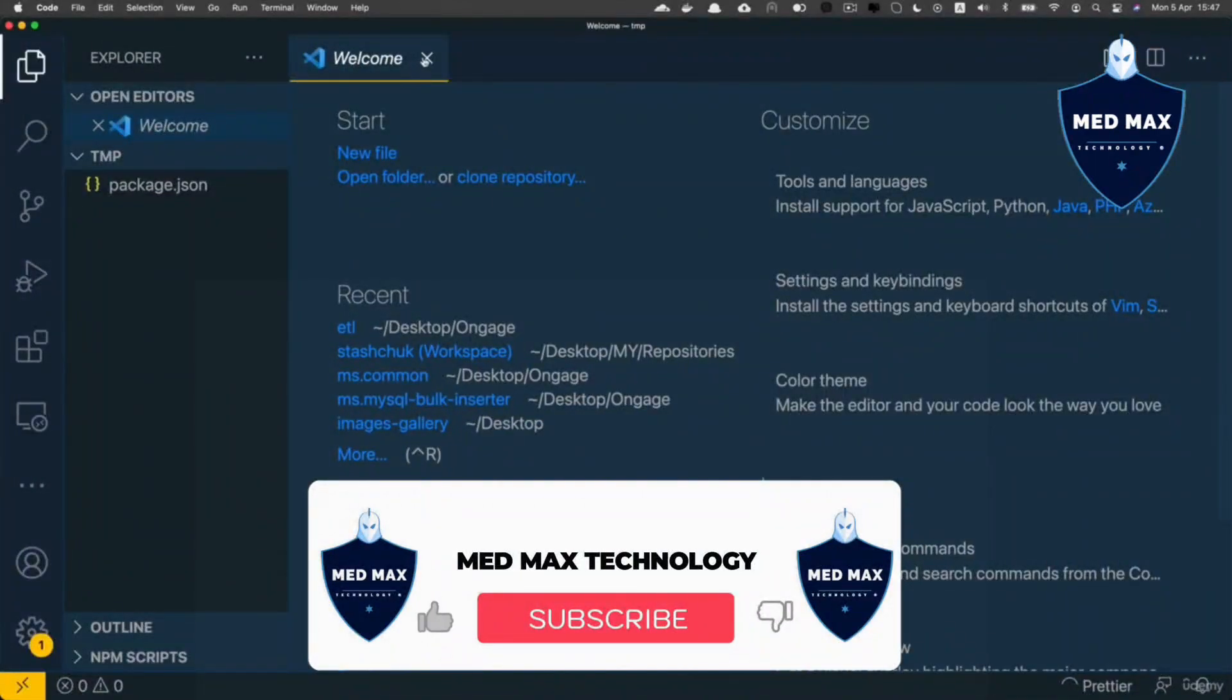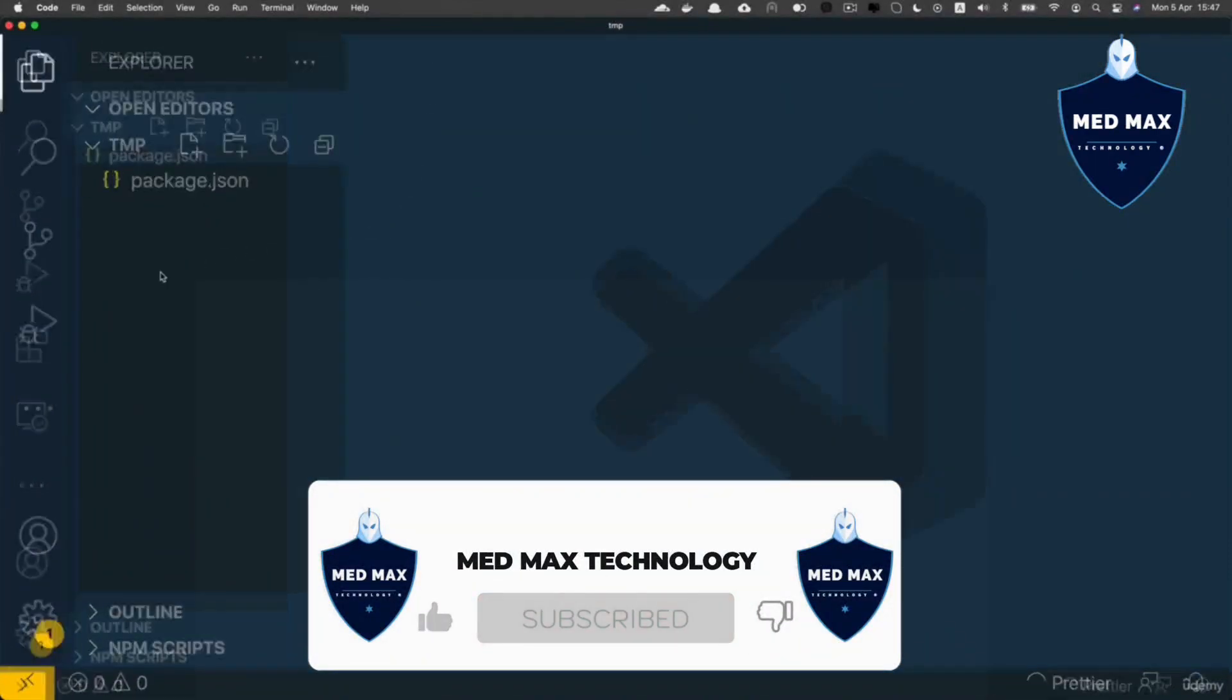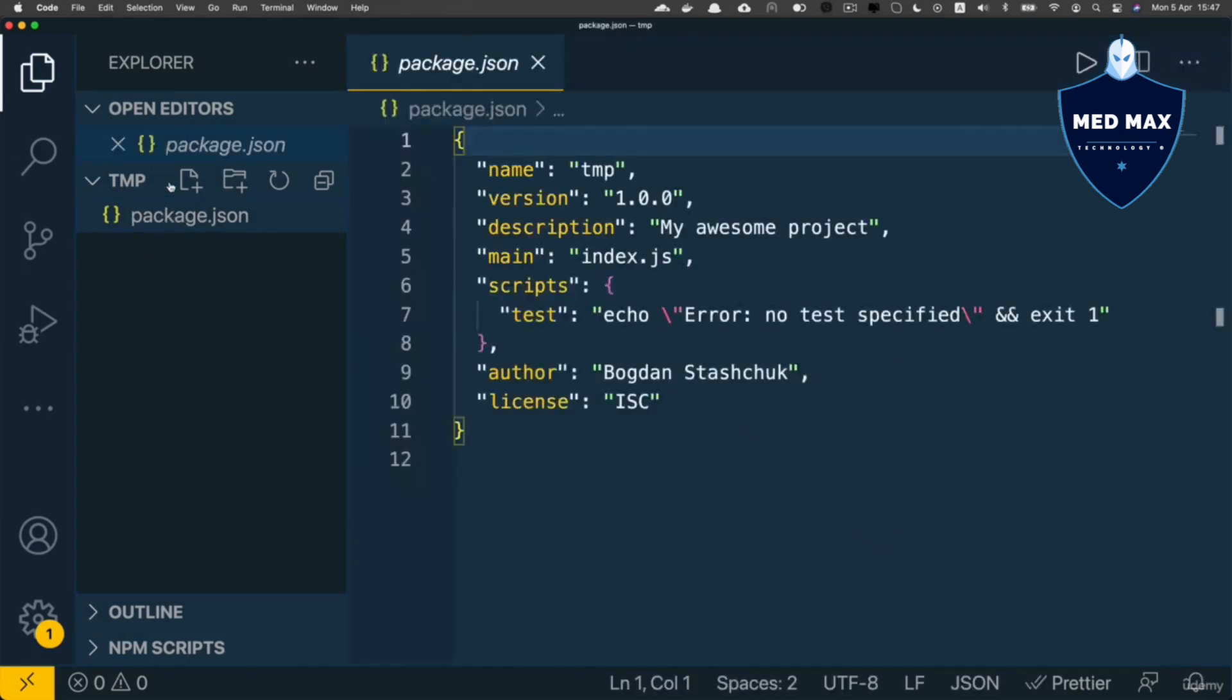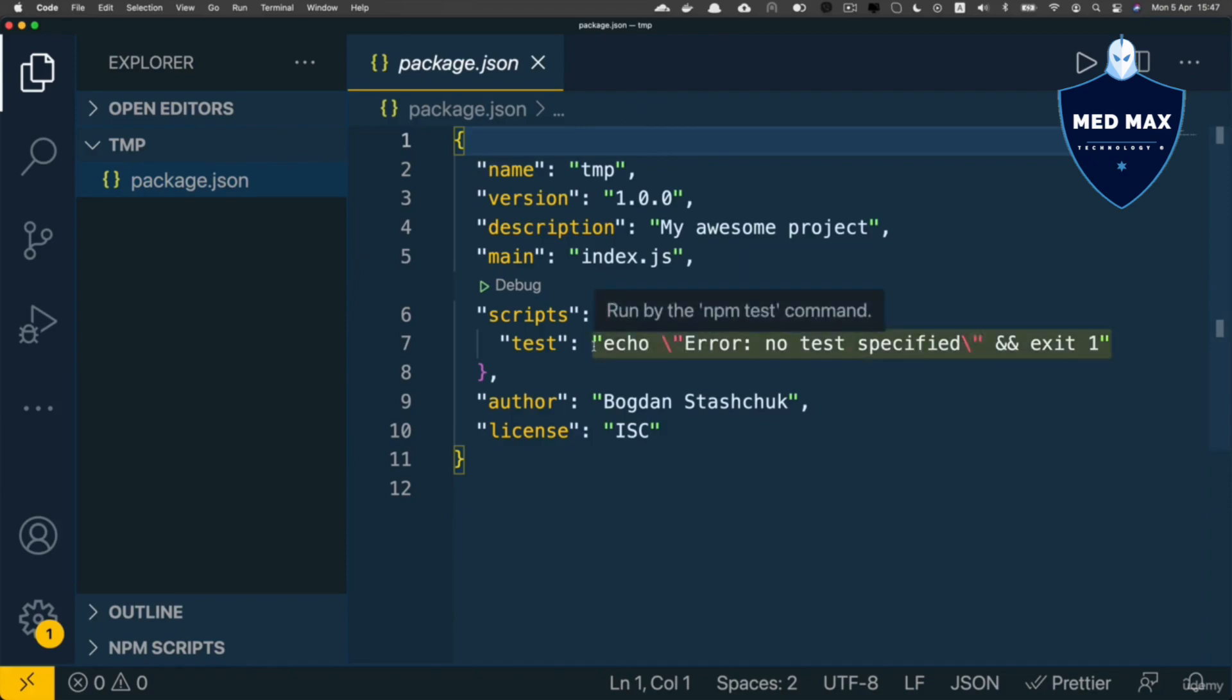Here I see the welcome page. Let me close it. Now here I see the same picture as in the terminal - there is just a single file, package.json, in the tmp folder. If I click on it, I see the contents in JSON format. Great, that's the start of our project.